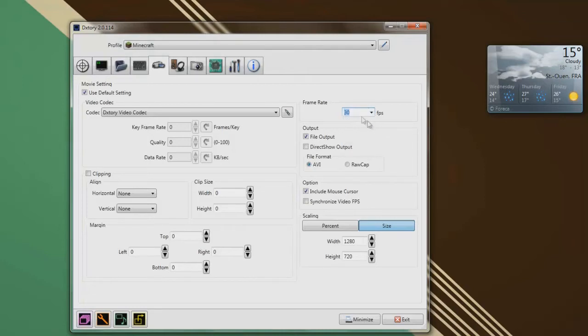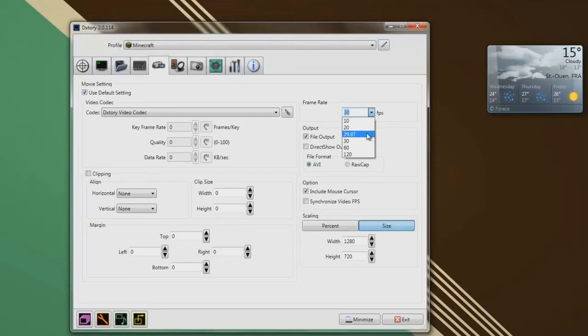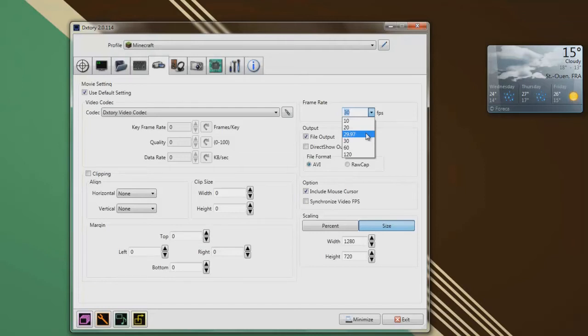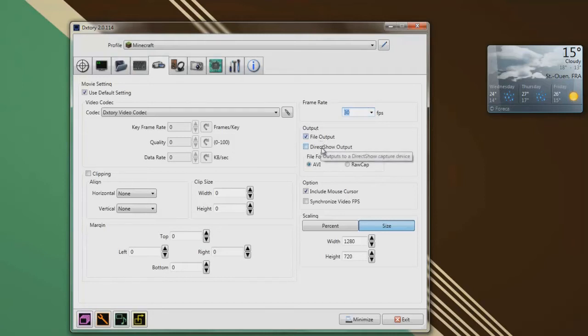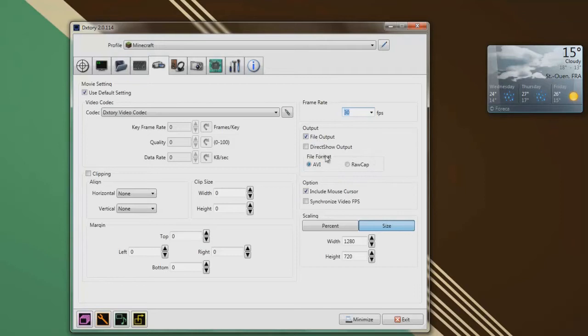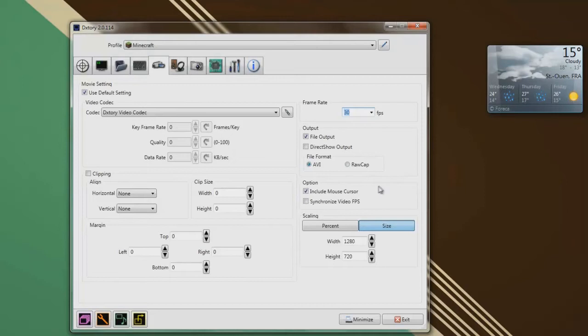I do 30 frames per second, which is decent, it's good, it's actually pretty good. 29.97 is, actually I have no idea why it's 29.97. The minimum I think you could do, it's 25 for YouTube for it to be fluid and smooth. The maximum is of course the maximum of your capacity. I think movies have a frame rate of 27, I'm not sure. Anyways, I use 30. Then output, file output, direct show output, output file output, and format AVI, which is the normal one.